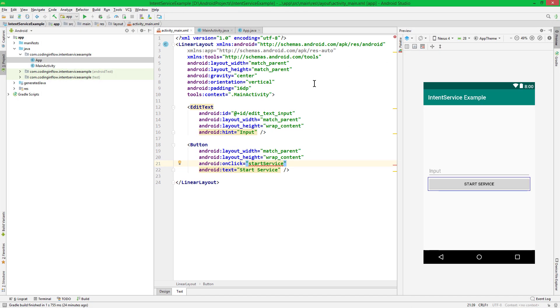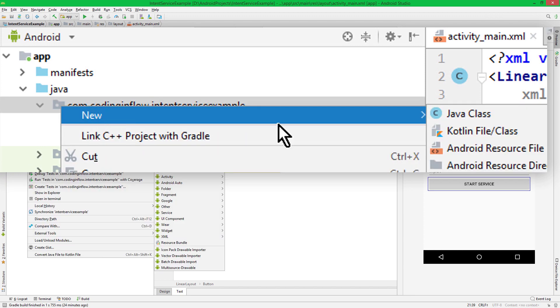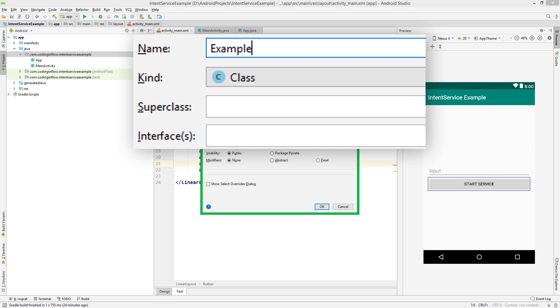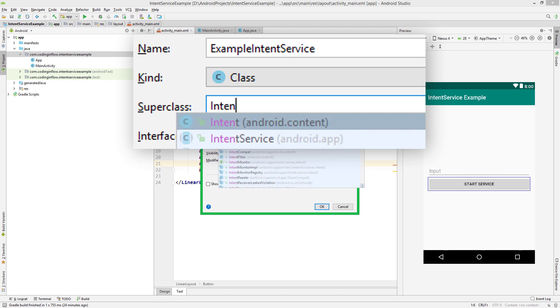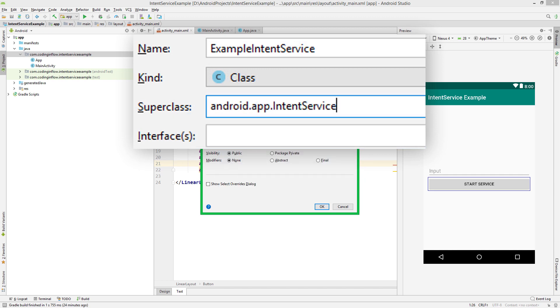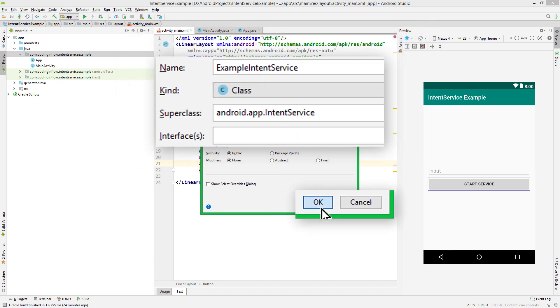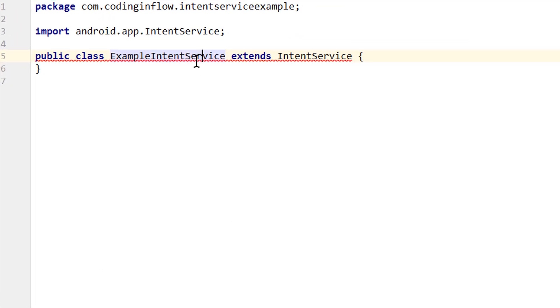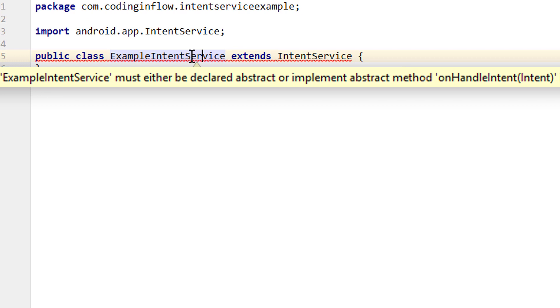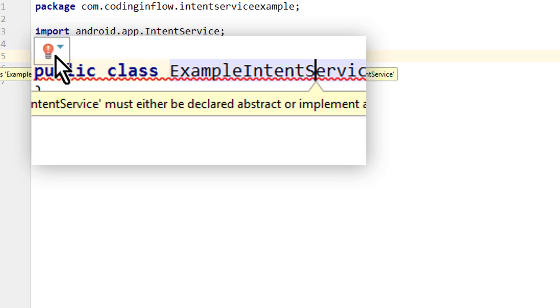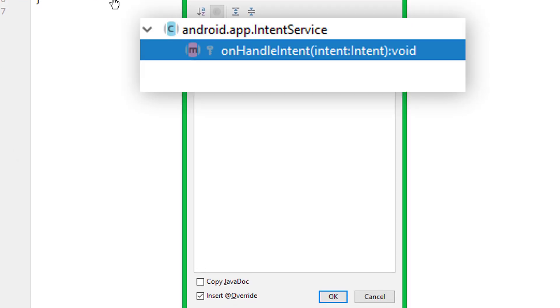Okay, that's already it for the layout. Now we create our service. So again, we right click on our package and create a new java class. Let's call it ExampleIntentService. And it has to extend, surprise, IntentService. We don't change anything else and click OK. And we immediately get the warning, because we have to overwrite onHandleIntent. So we click on this line, then we click on the little red light bulb and on implement methods. We keep onHandleIntent selected and click OK.